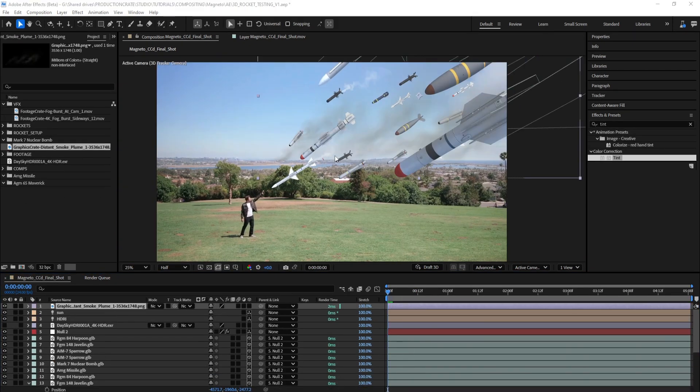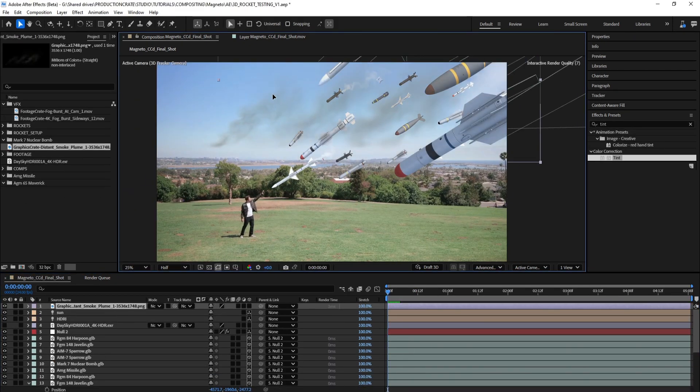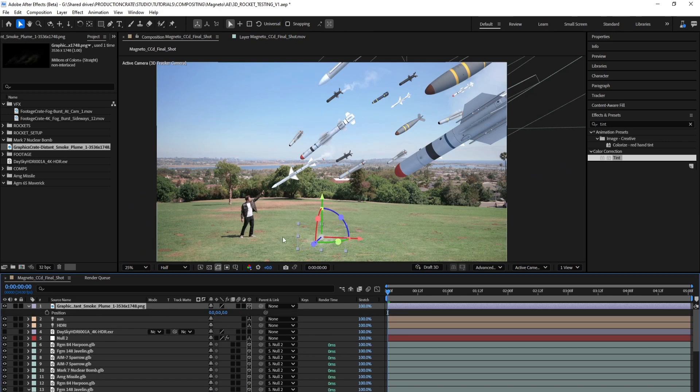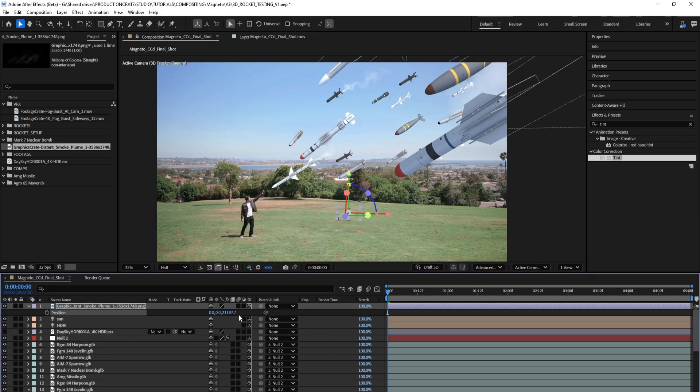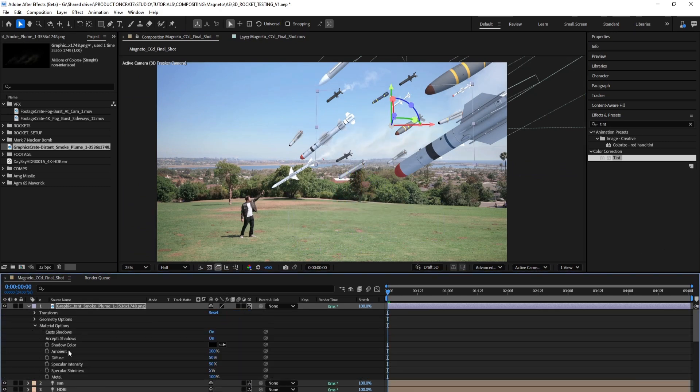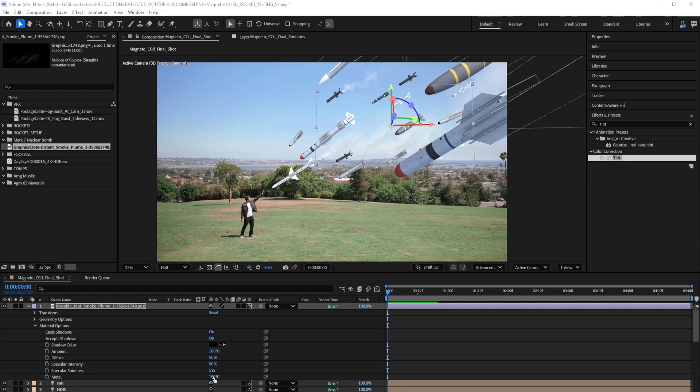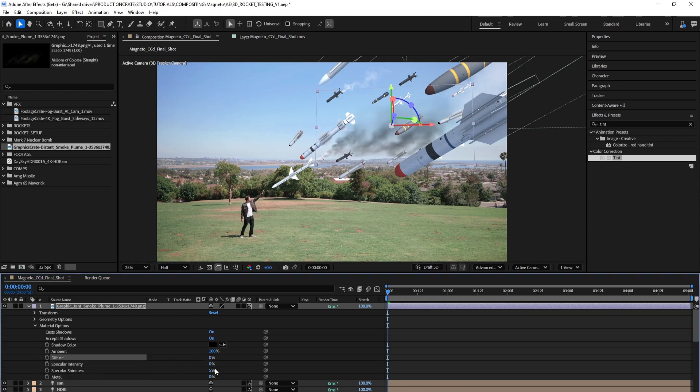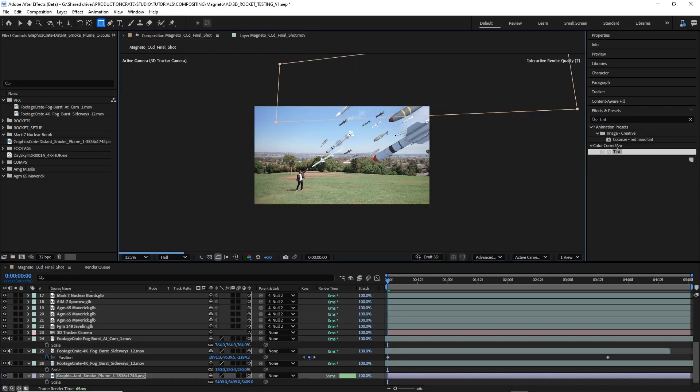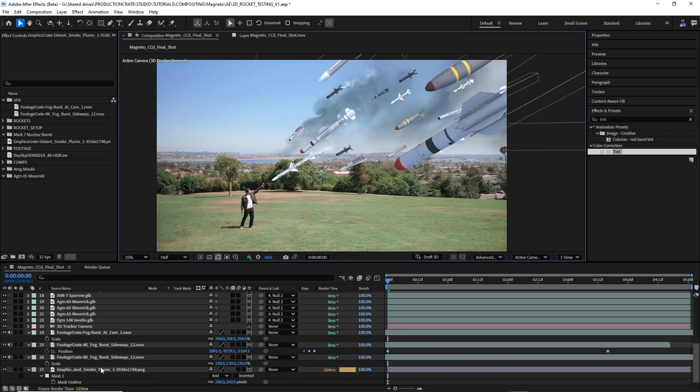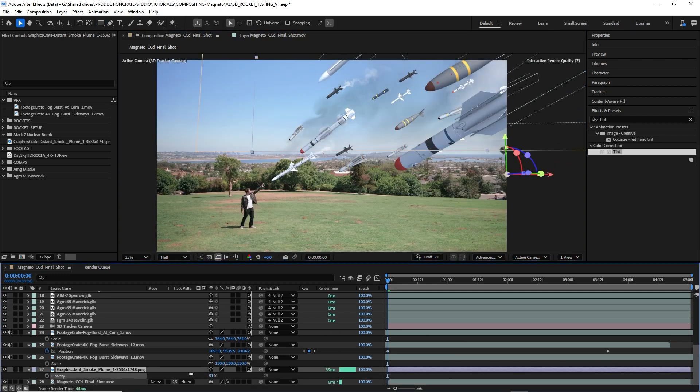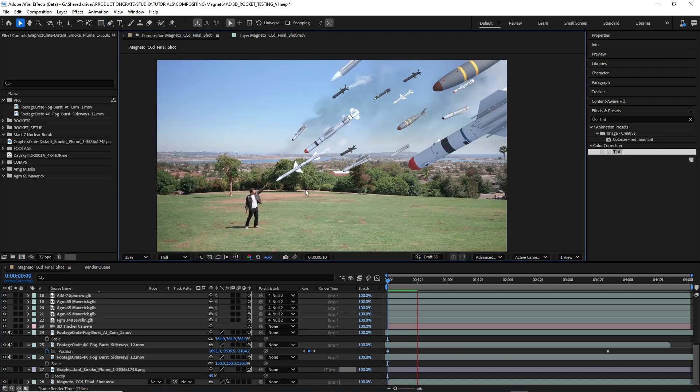To add a little more contrast to the sky, I'm going to use this smoke element from Graphics Crate as a 3D layer, and I'll just push it way back in Z space, scale it up, and set all the material options to zero so that it doesn't catch any of the 3D lights. Then I could just do some light masking feathering and drop the opacity until it sits nicely in the scene.